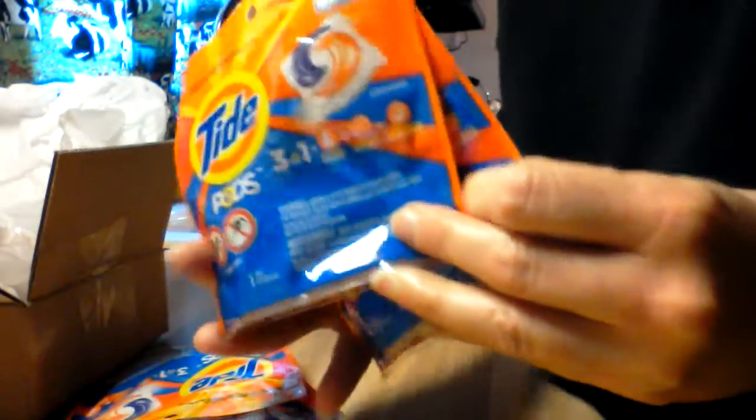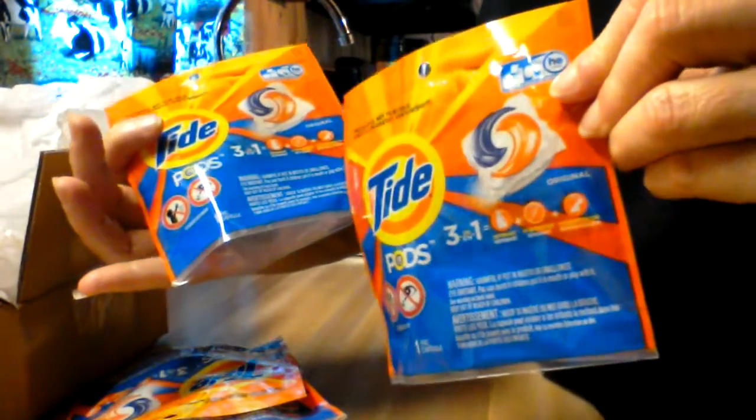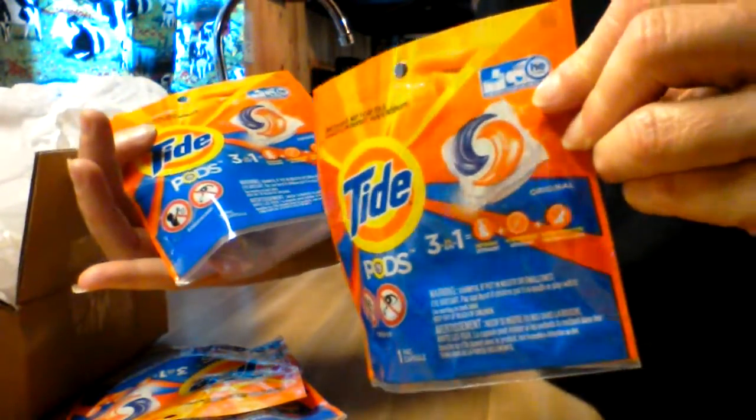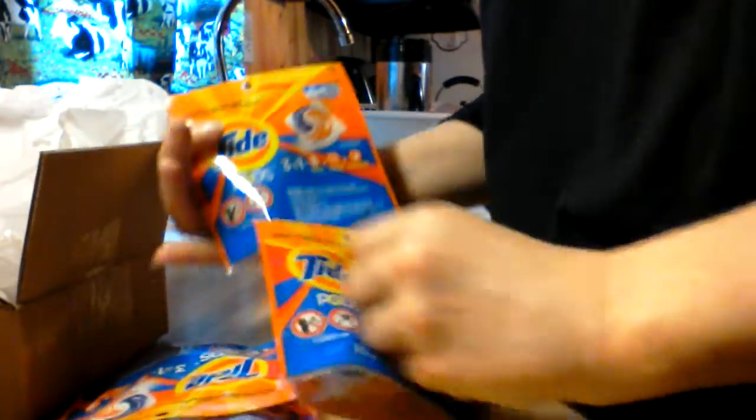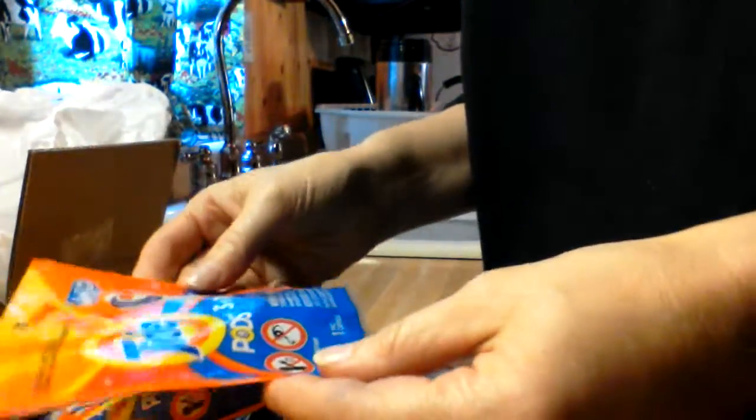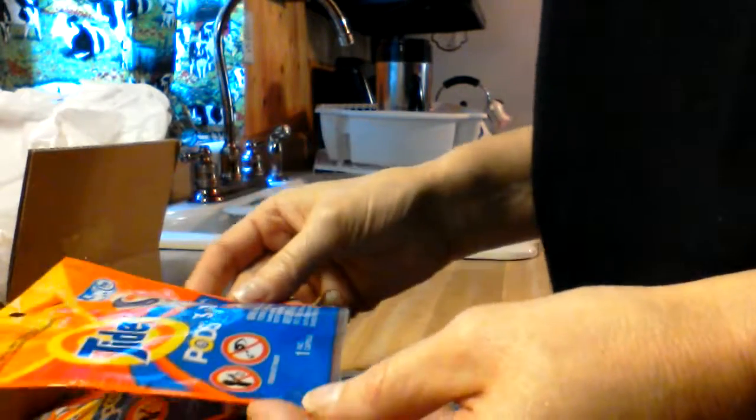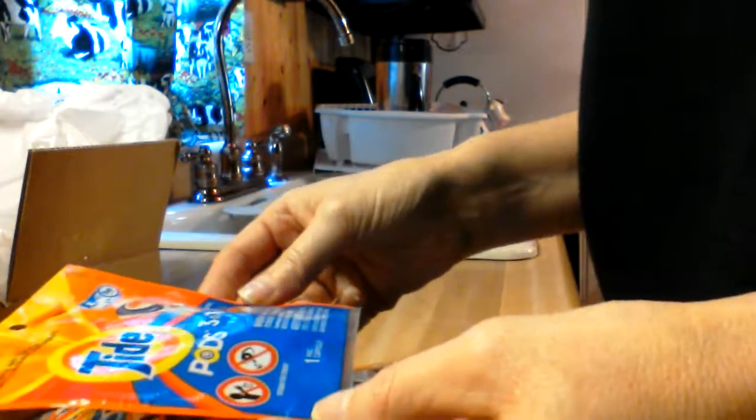Okay, I've got four Tide Pods three-in-one. Now my clothes are gonna be clean! I've never used these before - that's one reason I want to do this mission, because I have never used Tide Pods.